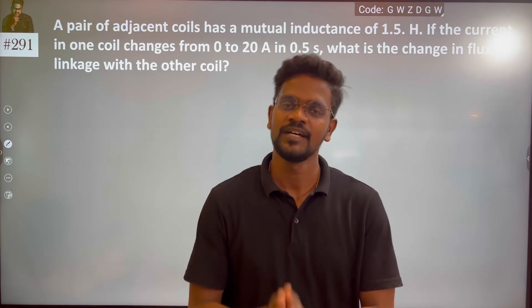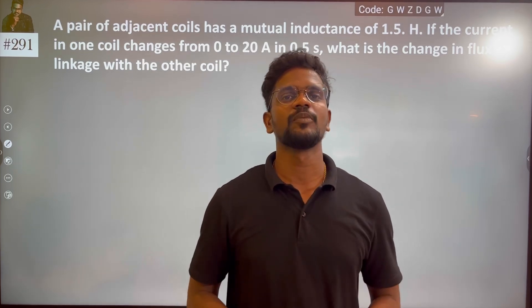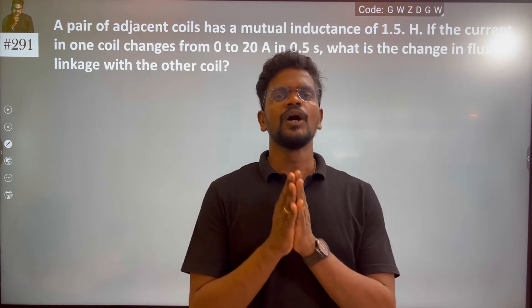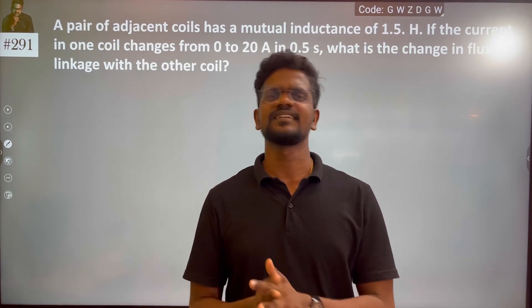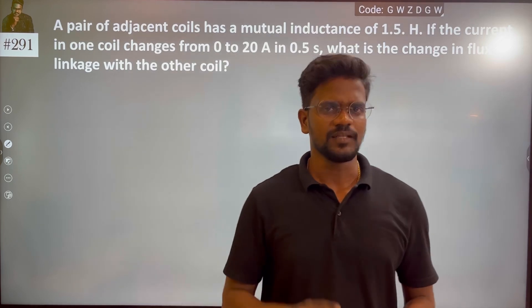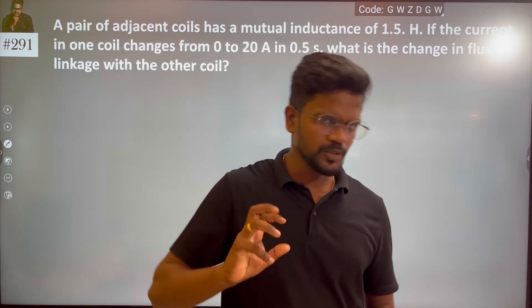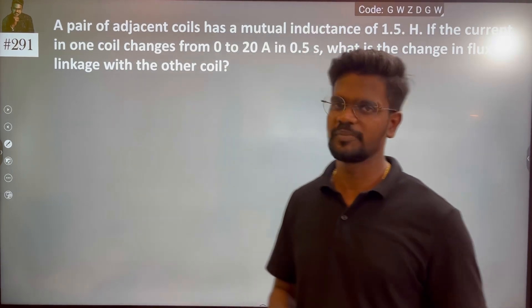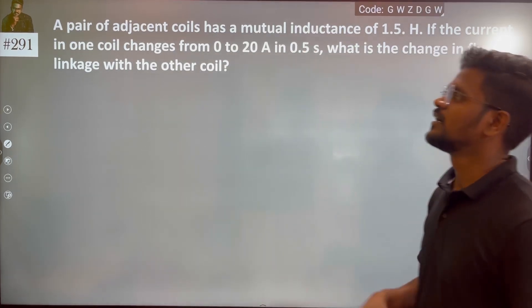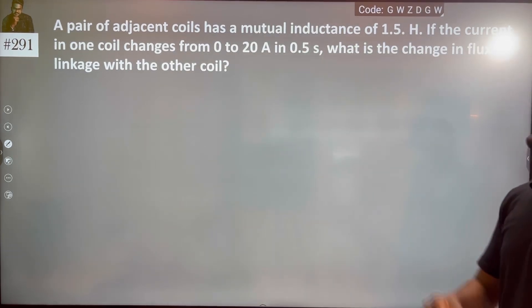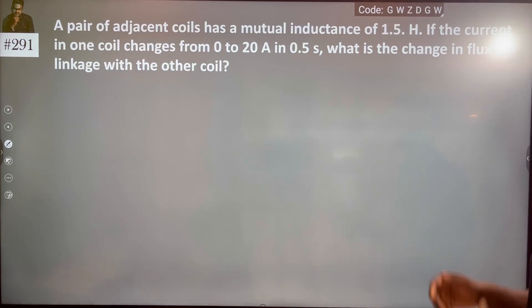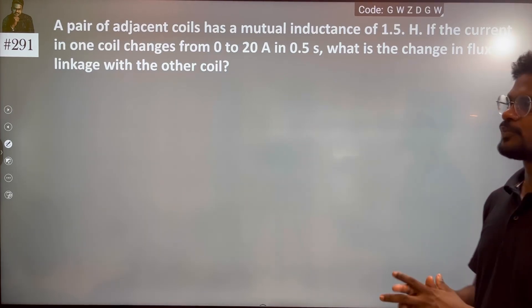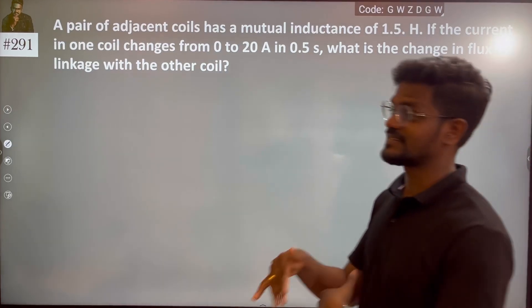Hi everyone! In this case, we have a basic understanding but the conceptualization we have to update. A pair of adjacent coils have a mutual inductance. Mutual inductance is given.